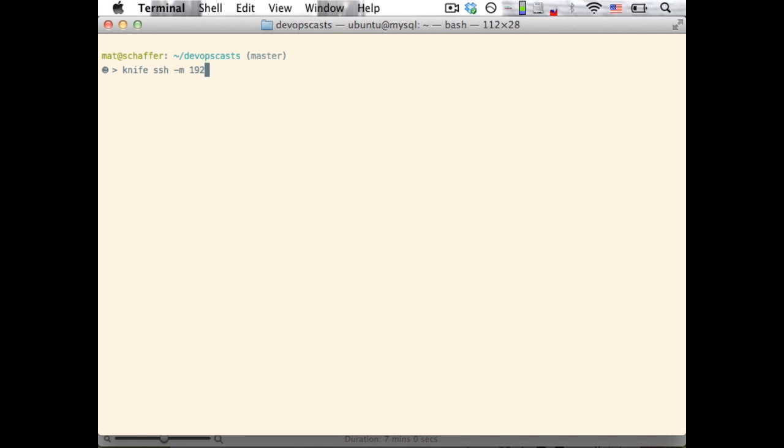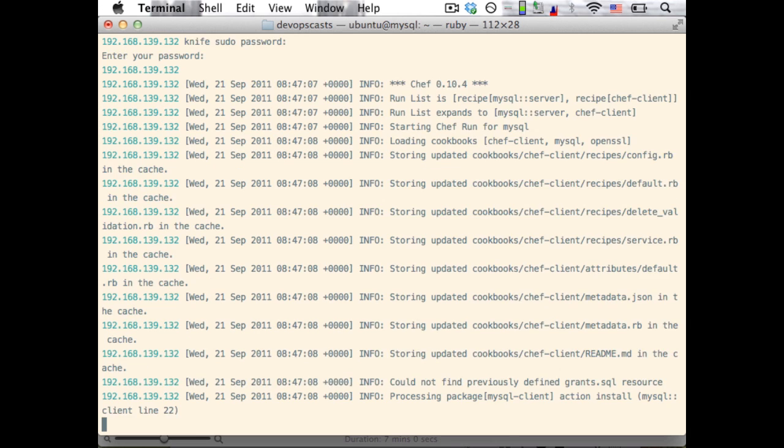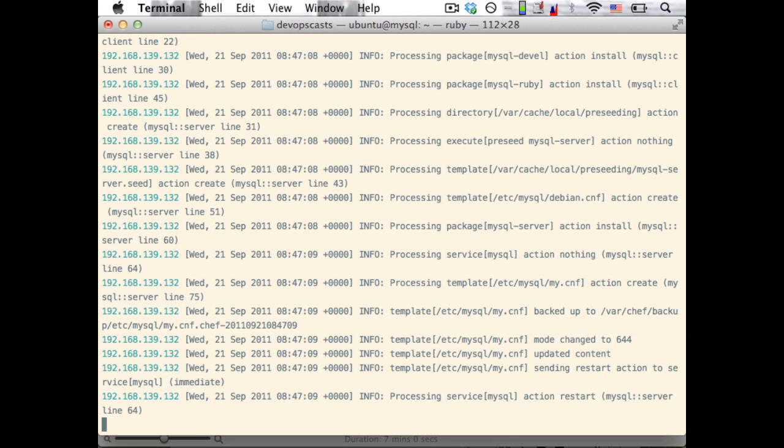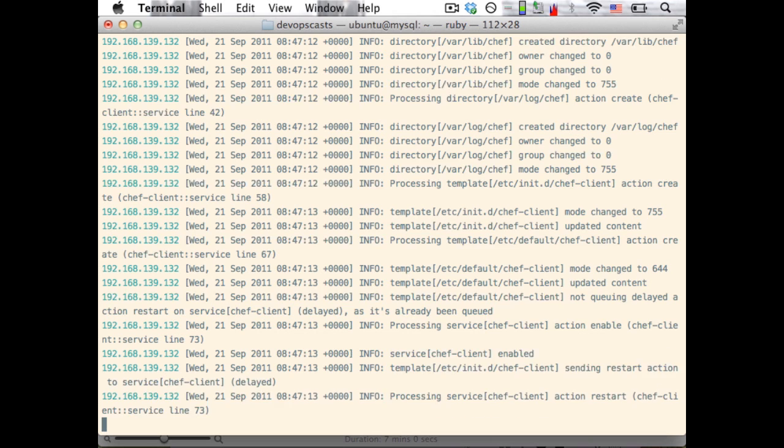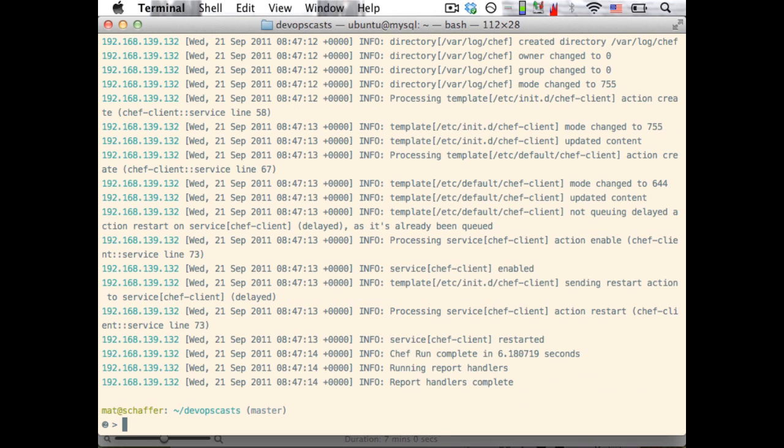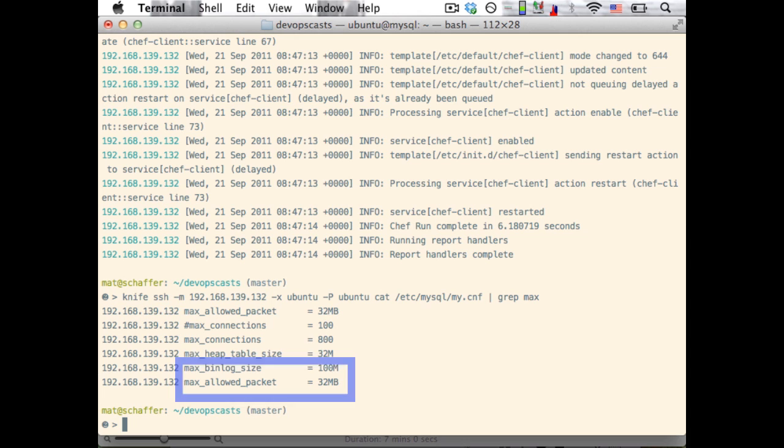And finally, we'll use the knife ssh command to run the Chef client manually. The knife ssh command can also be used to search for nodes and execute commands on all nodes of a given type, but we'd have to take a bit more time to set up DNS and ssh to allow for that. So today, we'll just specify the host and authentication information manually. We can use knife ssh again to show that our max packet size has indeed been increased to 32 megabytes.